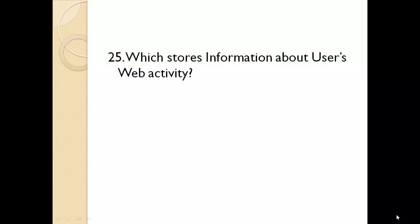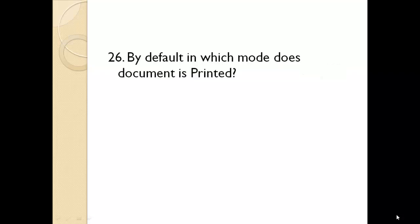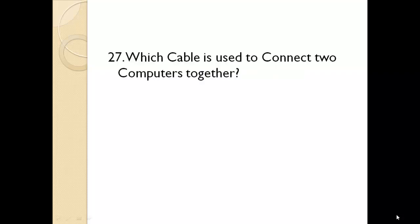Which stores information about user's web activity? Cookie. By default in which mode is document printed? Portrait mode. Which cable is used to connect two computers together? Ethernet cable.